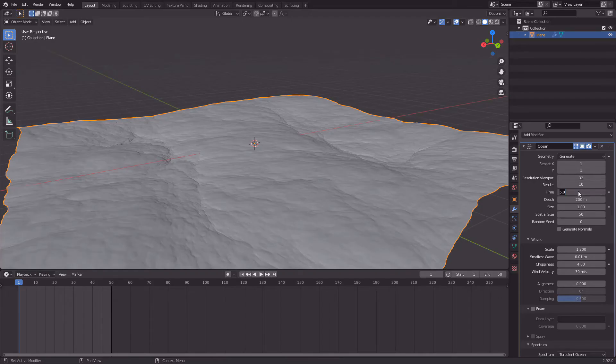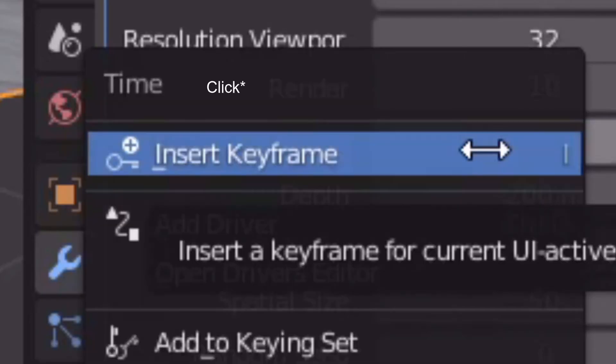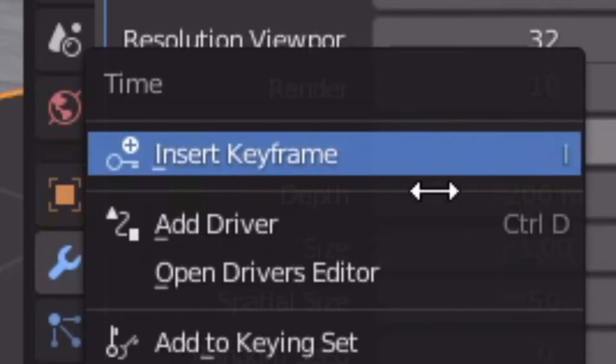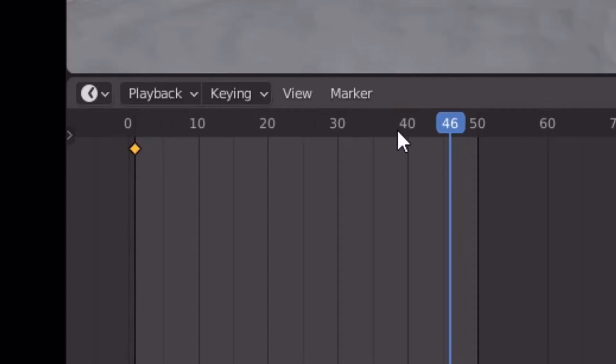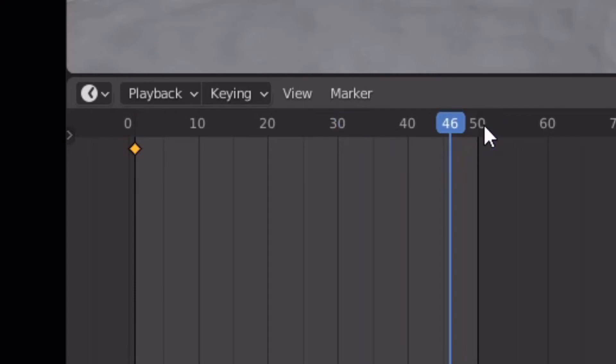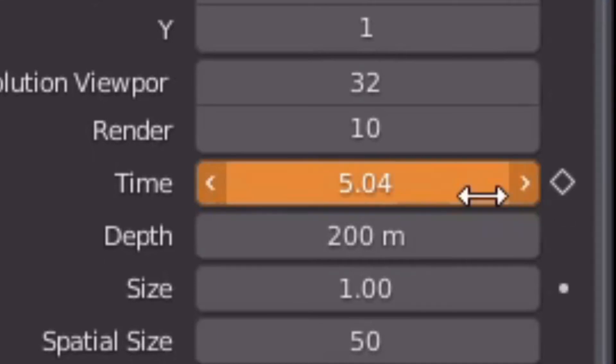Go to the timeline, move your mouse and select your 50th frame. Then just move the Time value to, like, I don't know, 20. There we go, move it to 20, and then just click Insert Keyframe.